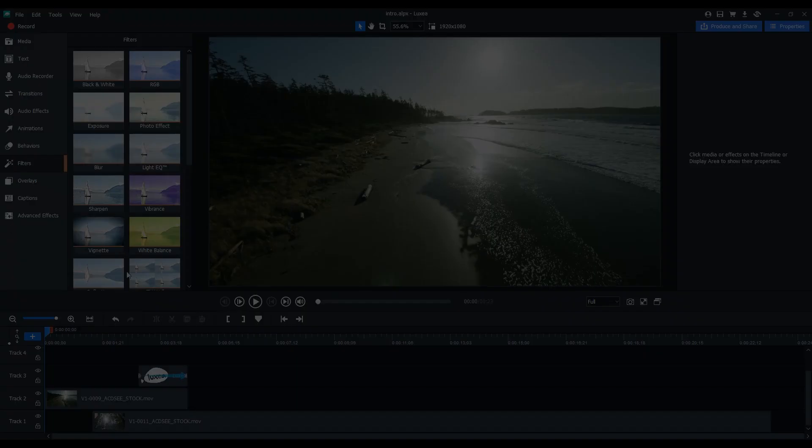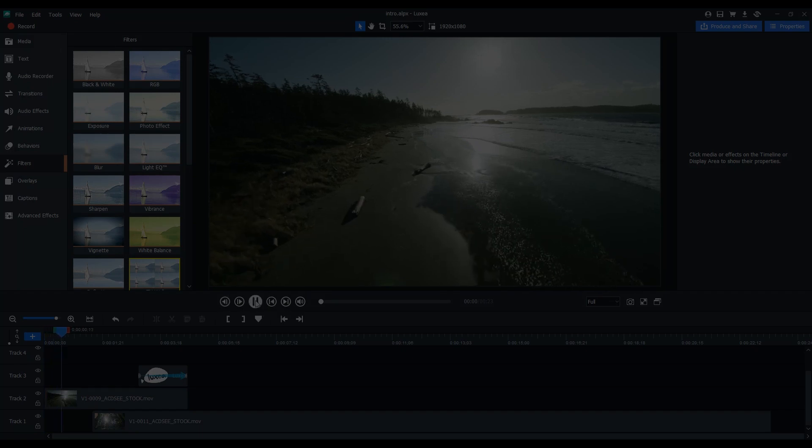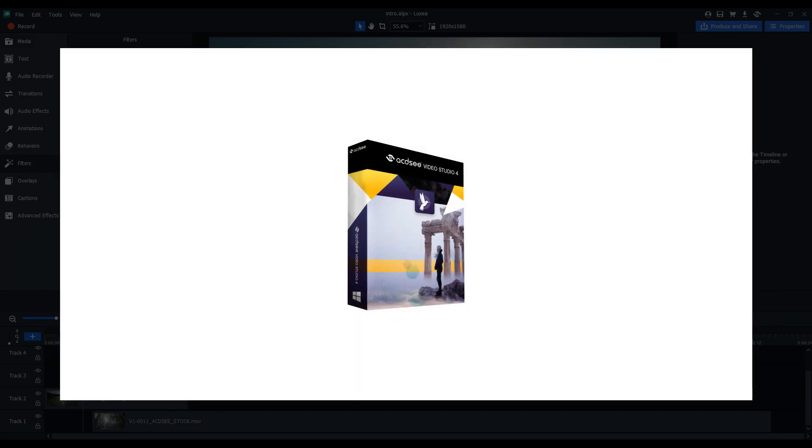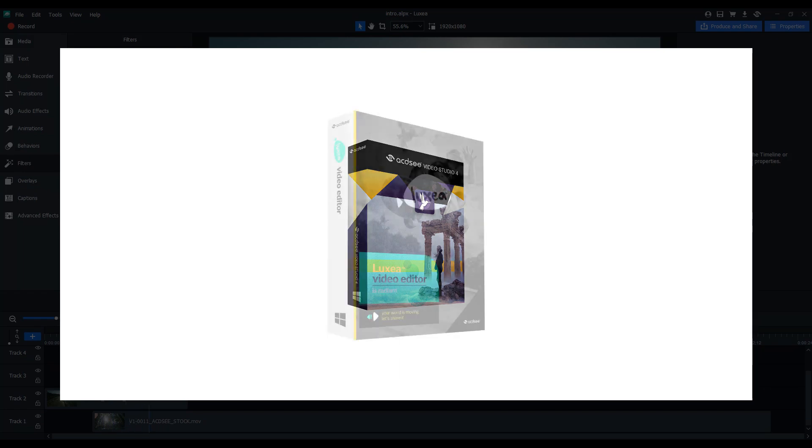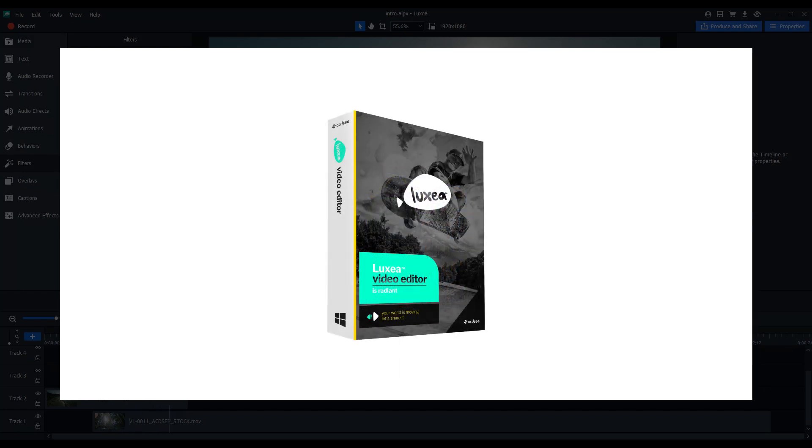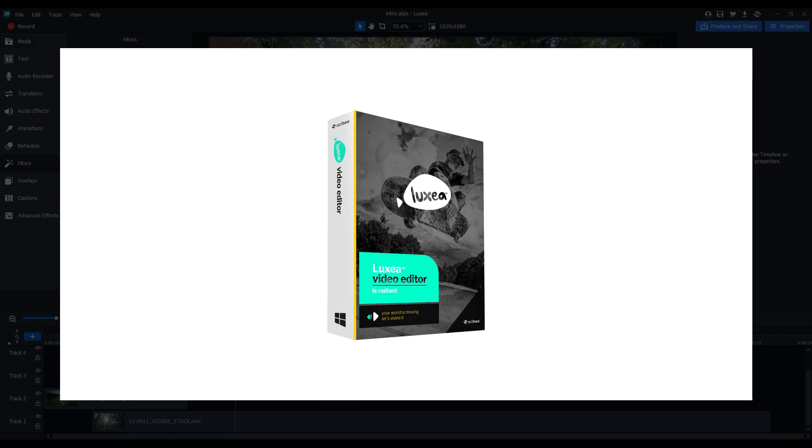Welcome to Luxia Video Editor. For those of you who are familiar with ACDC Video Studio, Luxia Video Editor is the continuation of that product, now with an unlimited trial period and a bunch of excellent new features.